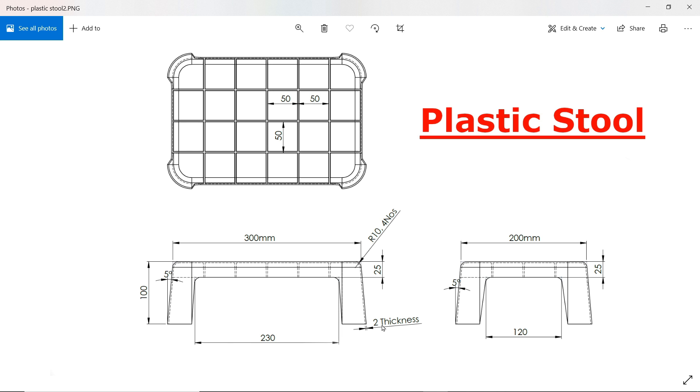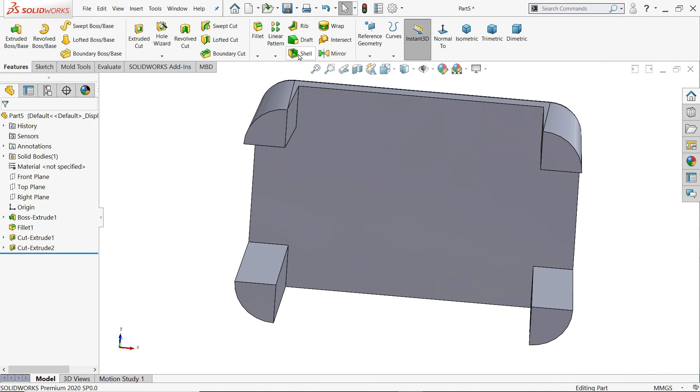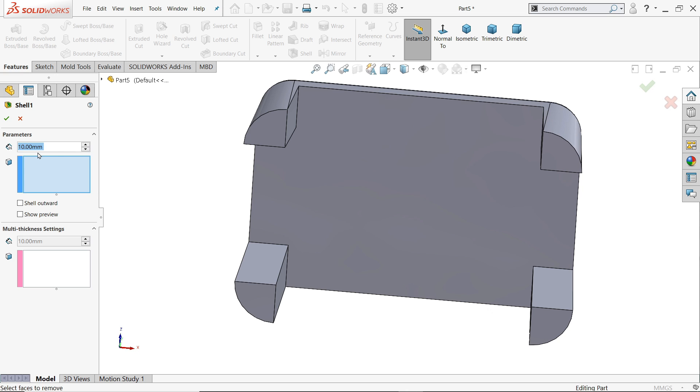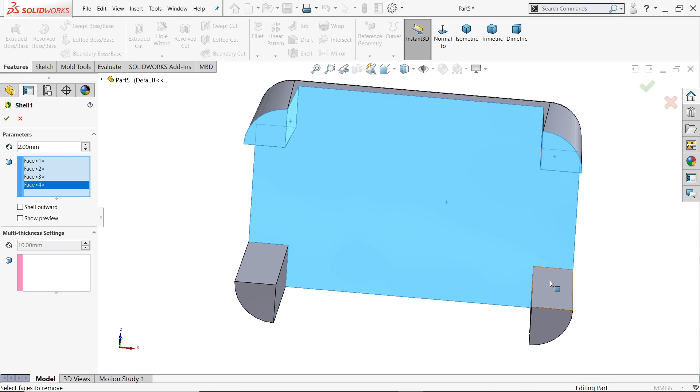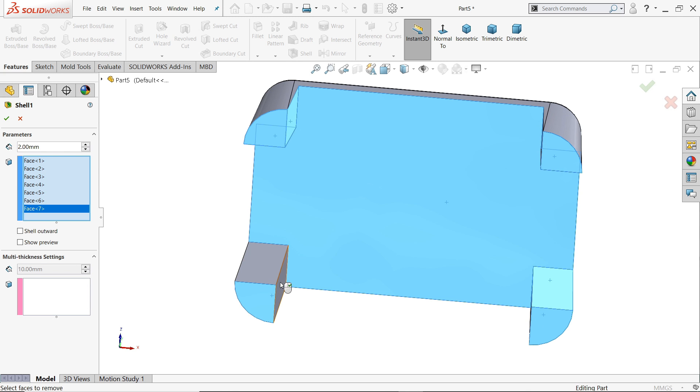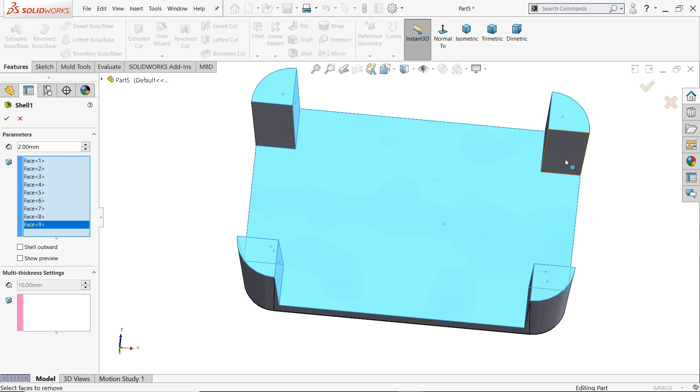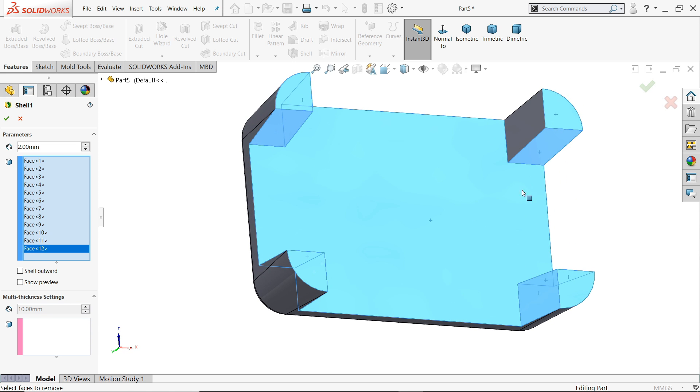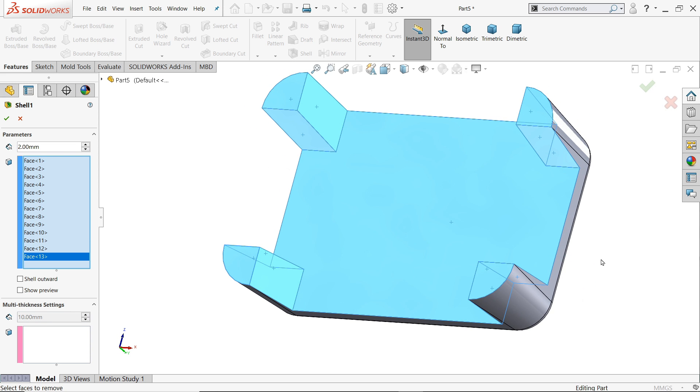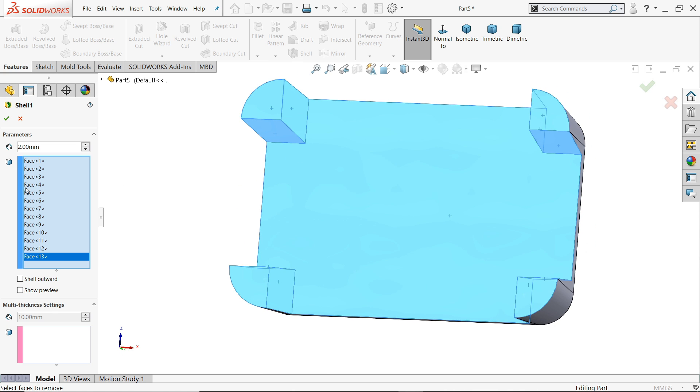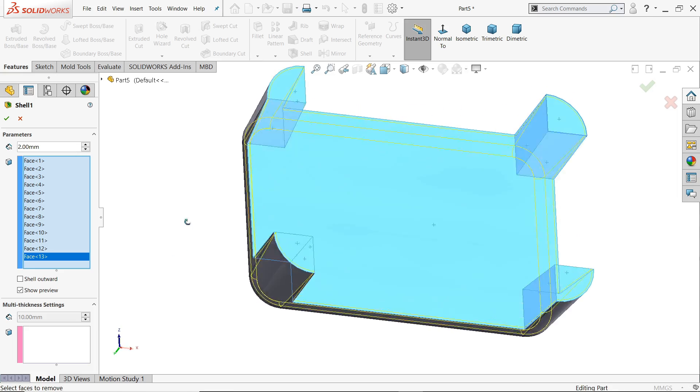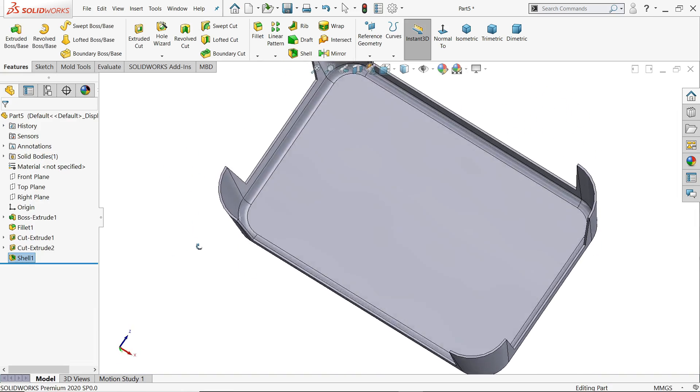Now here thickness 2 millimeter means we are going to use shell command to make a hollow part. Then there is a rib, all rib dimension 50 by 50. Use shell now, here let's say thickness 2 millimeter. I'll select whatever back side possible edges we need to choose. Don't choose outside, only inside. If you want to show preview, if you see you can see the outline in yellow color.